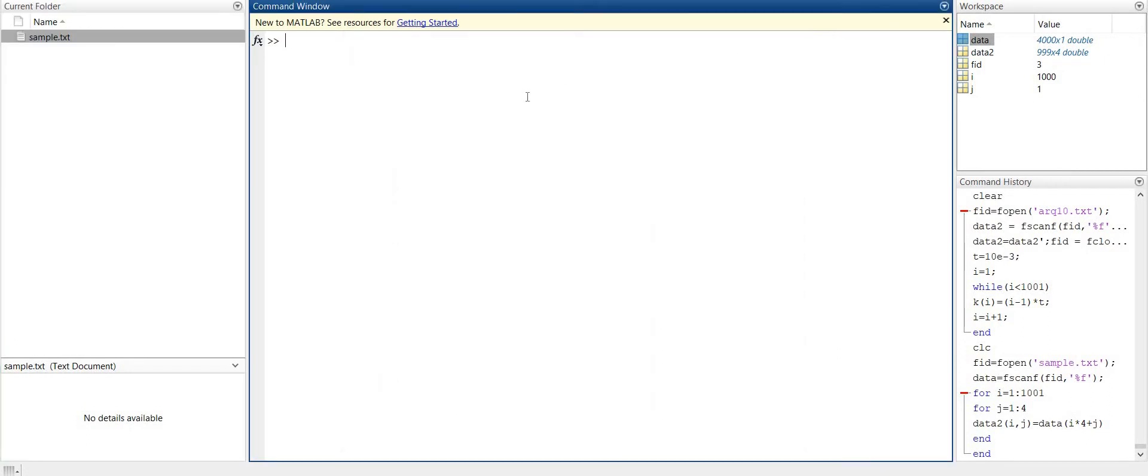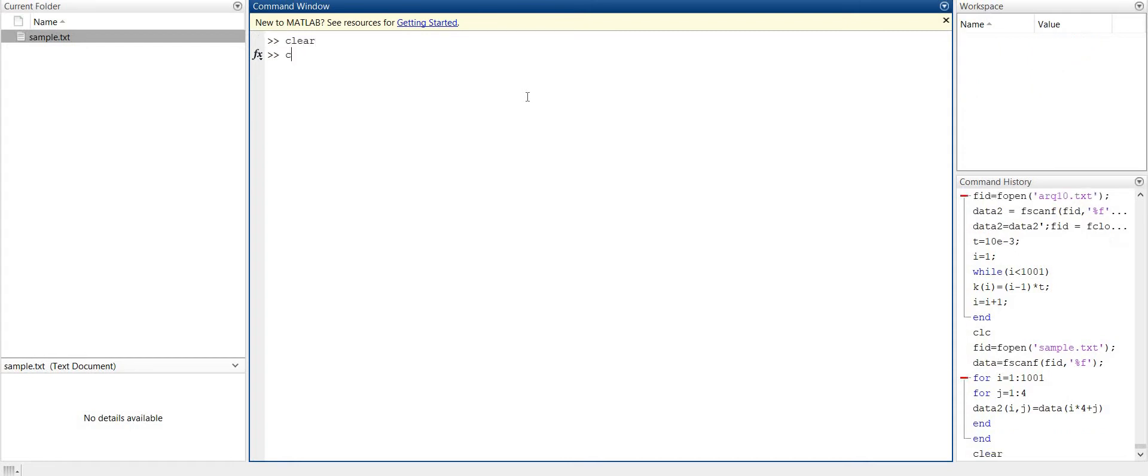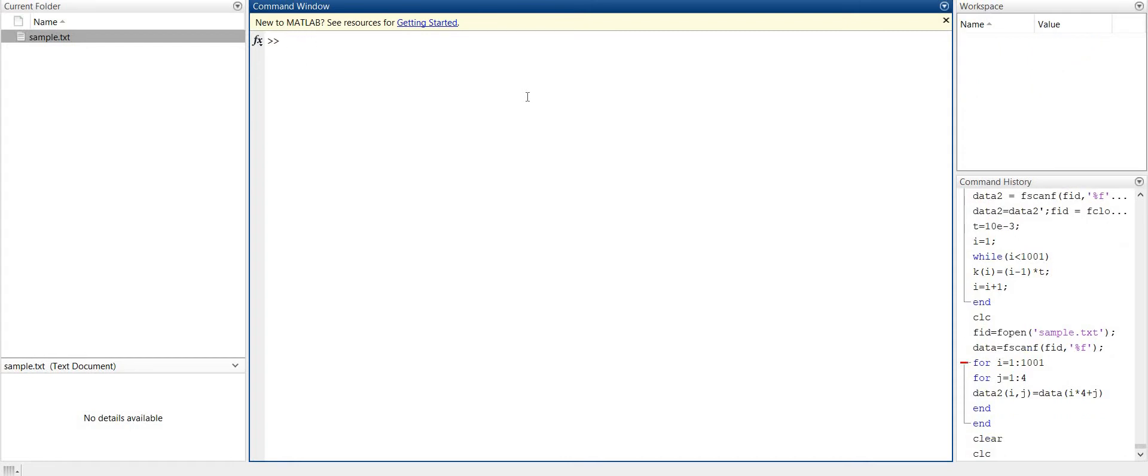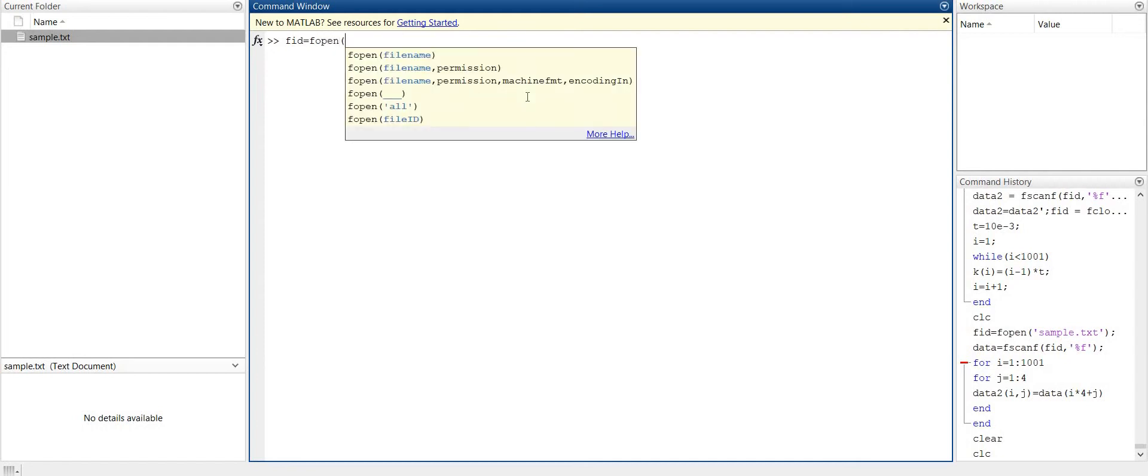So how to do that? First we have to open this as a file in MATLAB. For this command, FID is the name of the file that will be used in MATLAB. So fopen - let us open the file and give the name of the file that we want to open. So this name is sample.